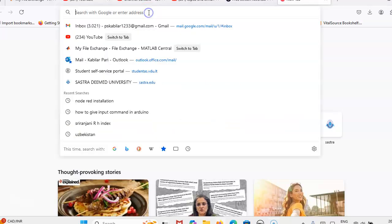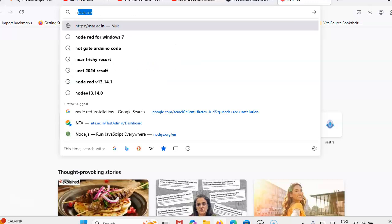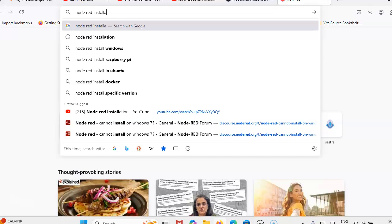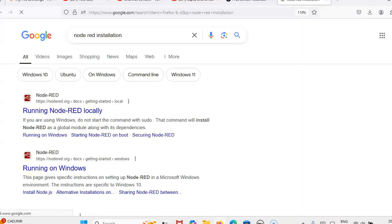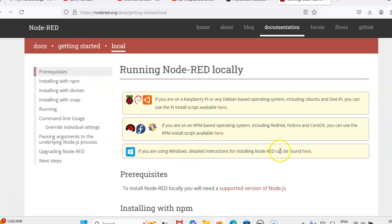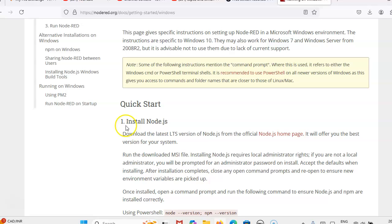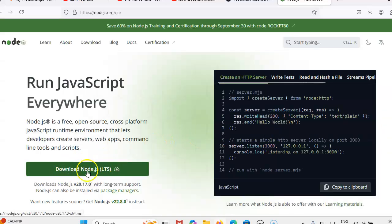First, in the web browser, type 'Node-RED installation'. Then, from this website, you can download Node-RED from this line. Click on the button here. The first step is you have to install Node.js, so click on the Node.js homepage and download Node.js.